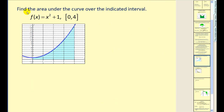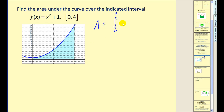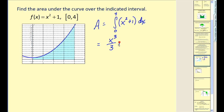Let's find the area under the curve over the indicated interval. The function is continuous and non-negative, so we can find the area by evaluating the definite integral on the interval from 0 to 4. The integrand is X squared plus 1 with DX on the end. Applying the fundamental theorem, we find the antiderivative using the power rule — add one to the exponent, divide by the new exponent — giving X cubed over 3. The antiderivative of 1 gives X, and we evaluate at X values of 4 and 0.